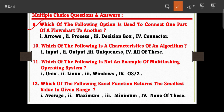Question number nine: which of the following options is used to connect one part of a flowchart to another part? The options are: Arrows, Process, Decision Box, and Connector. Connector is the correct answer — a connector is used to connect one part of a flowchart to another part.